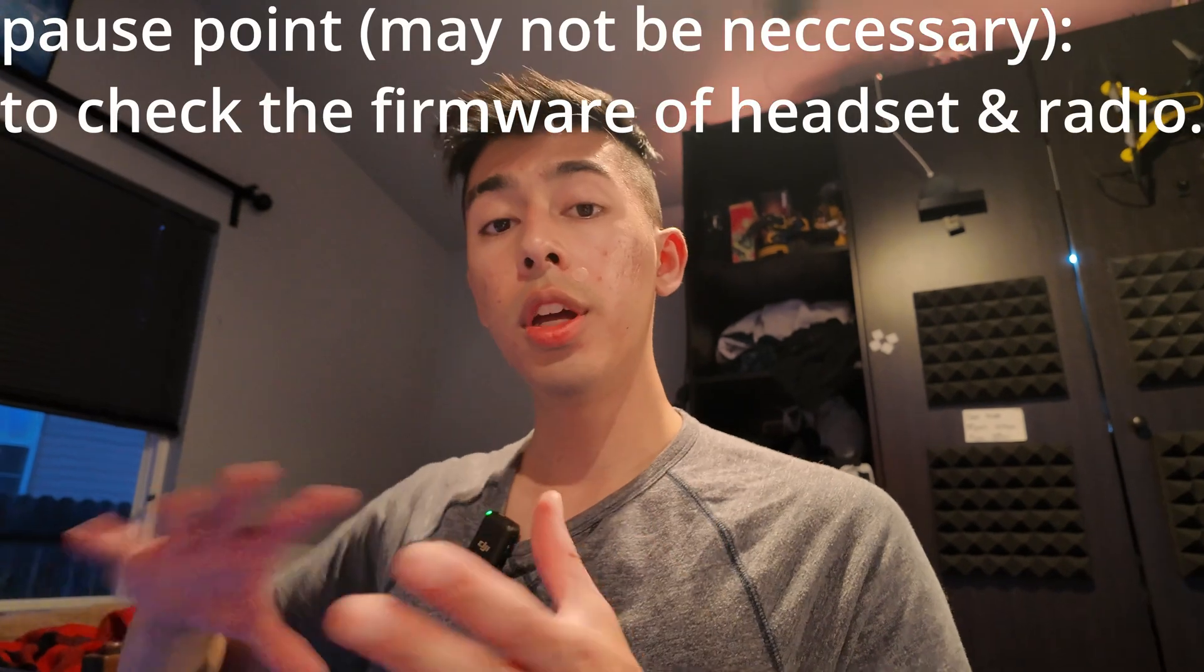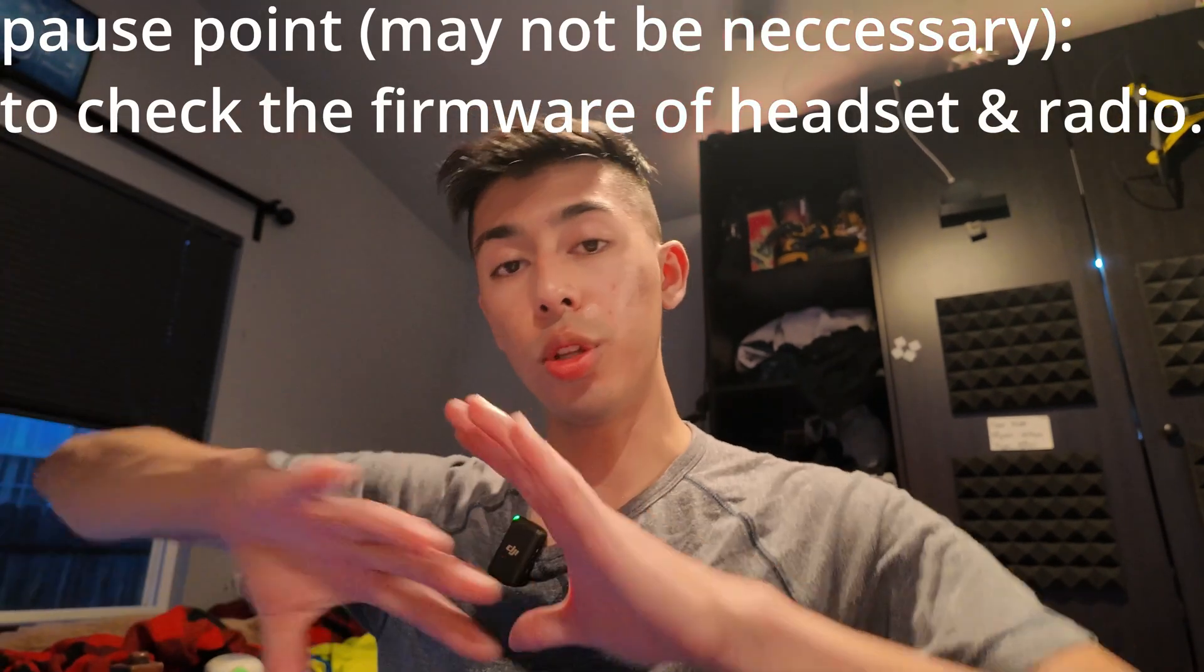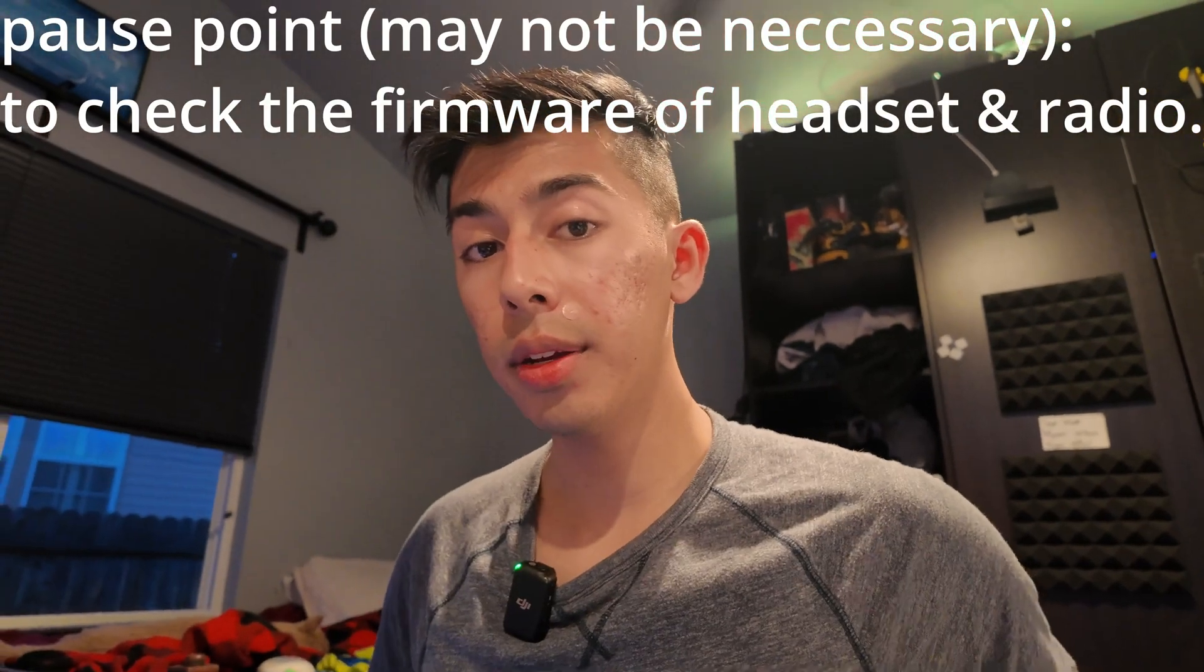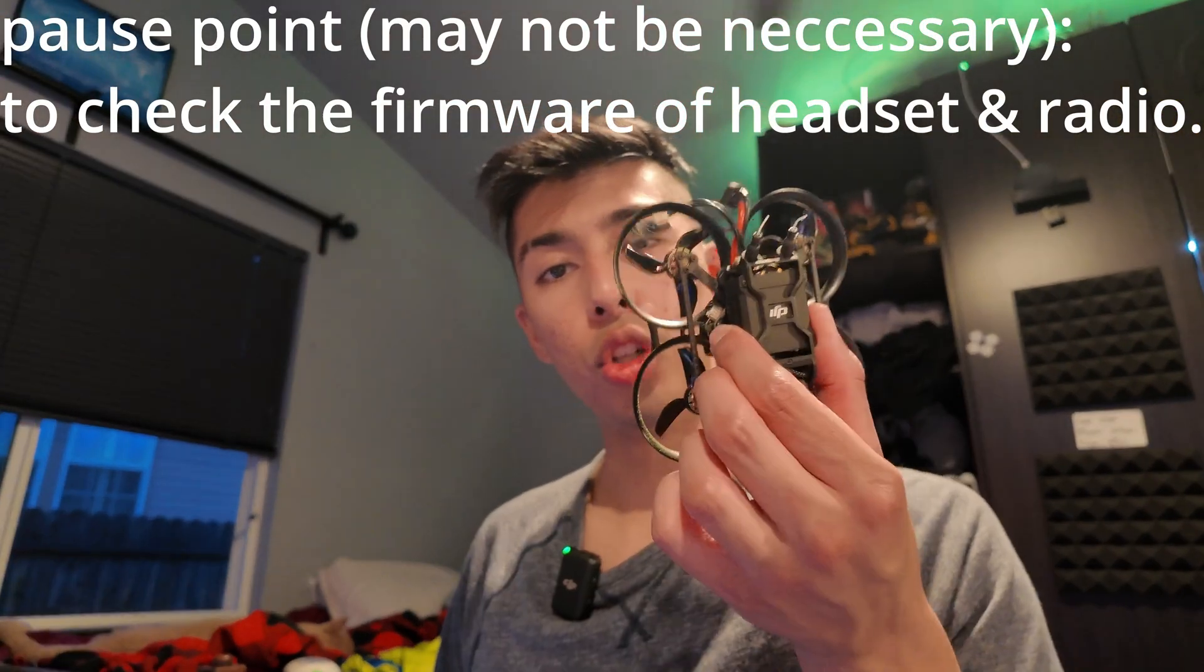The first thing you're going to want to do is turn your remote on and make sure the firmware is up to date. Depending on your headset, for mine, I had to download the DJI Assistant 2, the DJI FPV series to update that. Just make sure the firmware is all good there. You're also going to want to download the DJI Assistant 2 consumer drone series. Once you have those installed, check the firmware, make sure it's up to date. Once that's all good, let's get back to the drone.